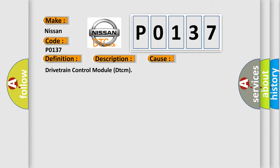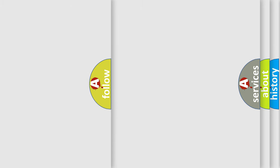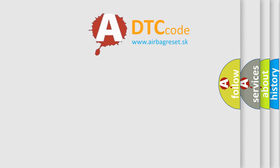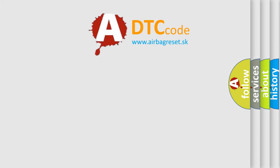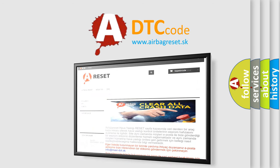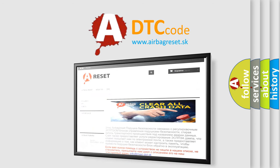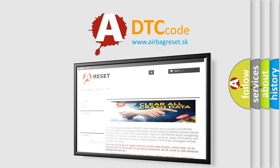Drivetrain Control Module DTCM. The Airbag Reset Website aims to provide information in 52 languages. Thank you for your attention and stay tuned for the next video. Bye!